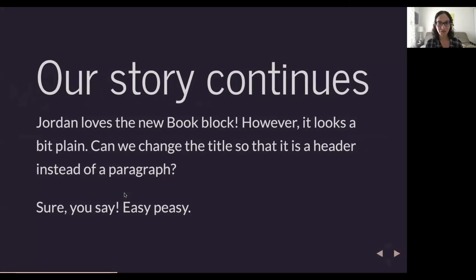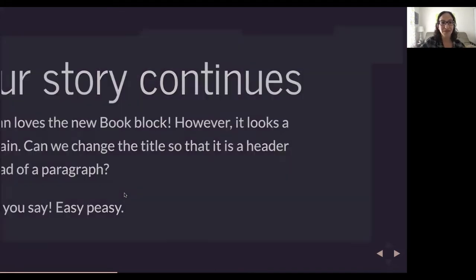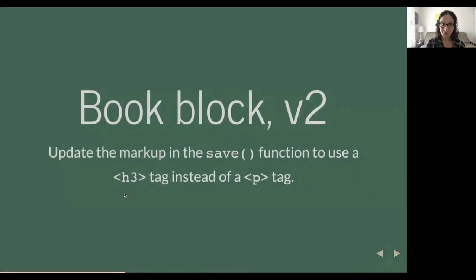Our story continues. We show this block to Jordan and Jordan loves it — but we get feedback that it looks a bit plain. Jordan asks: can we change the title so it's a header instead of a paragraph? That might make more sense semantically and look a little better. We say sure, that's a super easy change. Going back to our HTML, we just have to change that P tag to a heading tag. We update the book block's save function and settle on an H3 tag — changing the P tag for our title attribute to an H3.